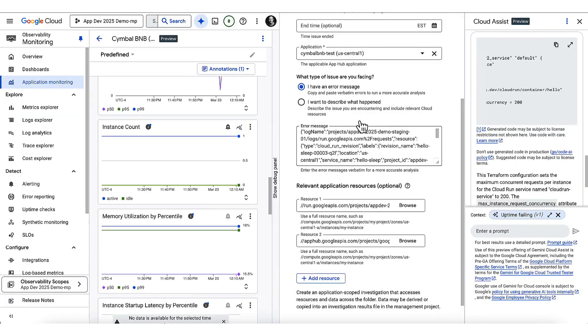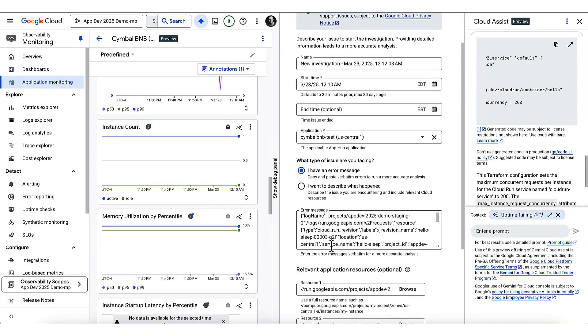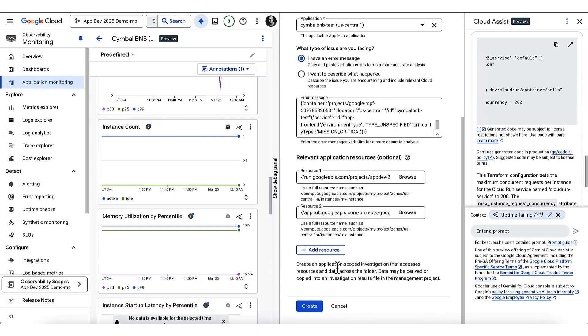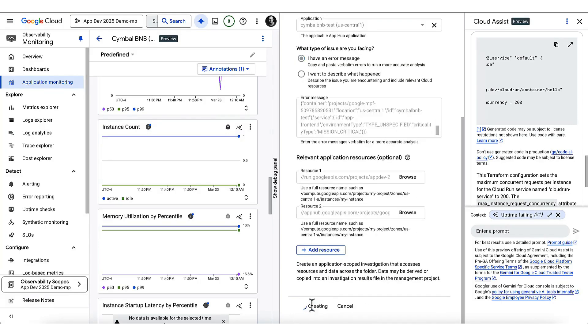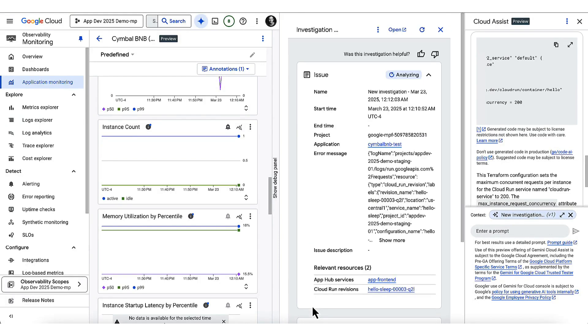Starting from a log entry, this investigation agent already has the context on my application. Let's see what it can find. It can crunch through millions of logs, metrics, documentation and more while I wait, pulling out key observations for me to review and turning these into hypotheses about the issue.